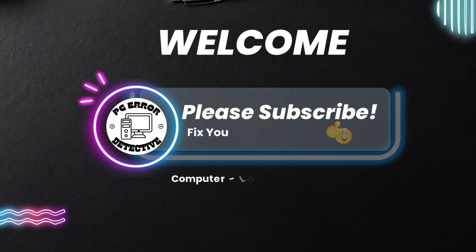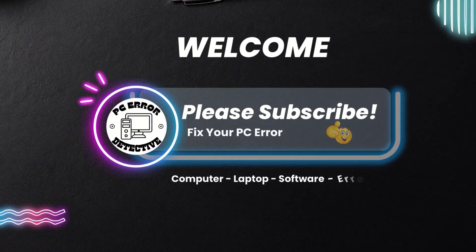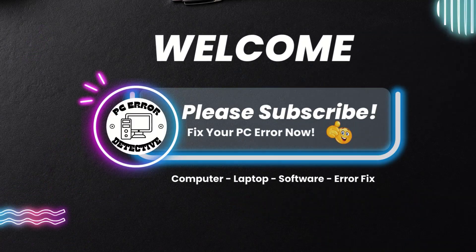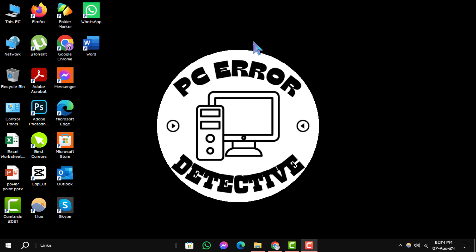Welcome to PC Error Detective. In today's video we'll show you how to check audio driver in Windows 10 step by step. If you find this video helpful, please subscribe to our channel for more tech tips and tutorials. Now let's get started.